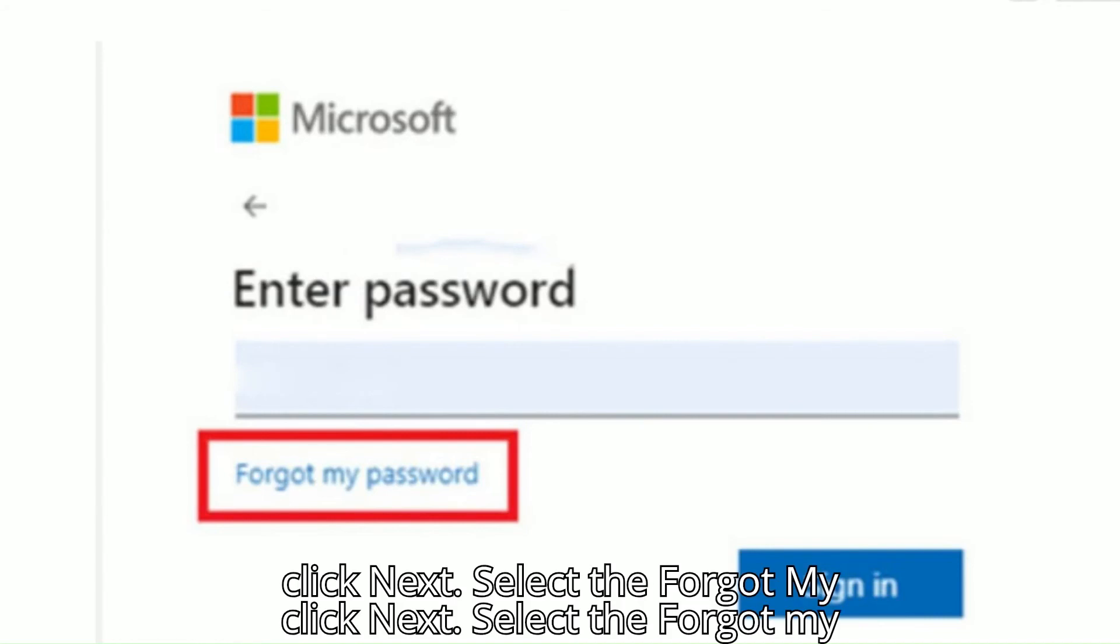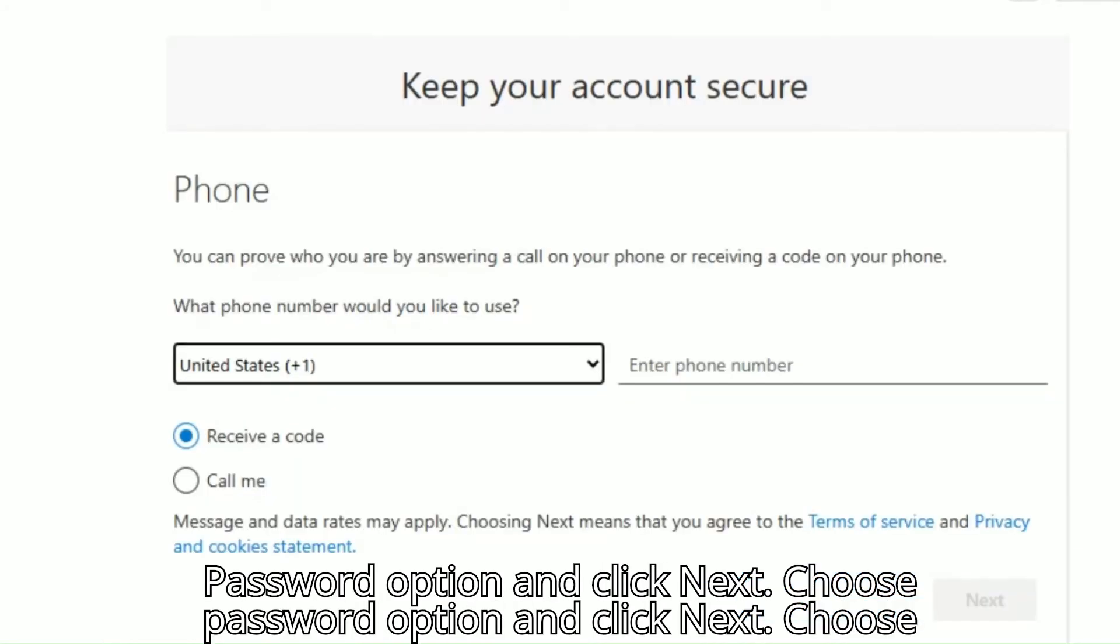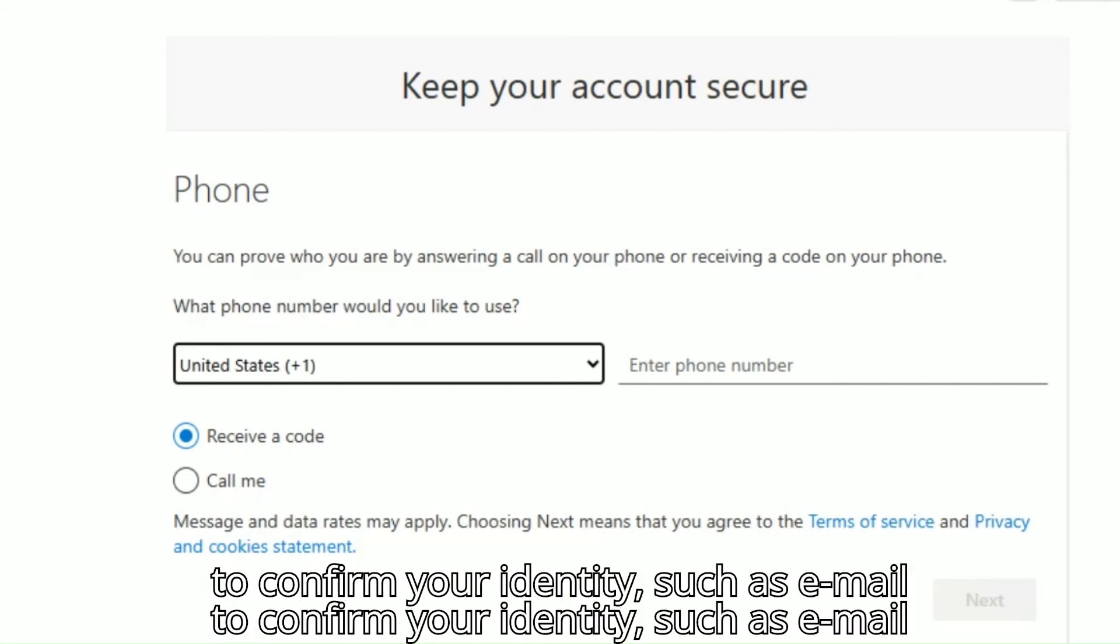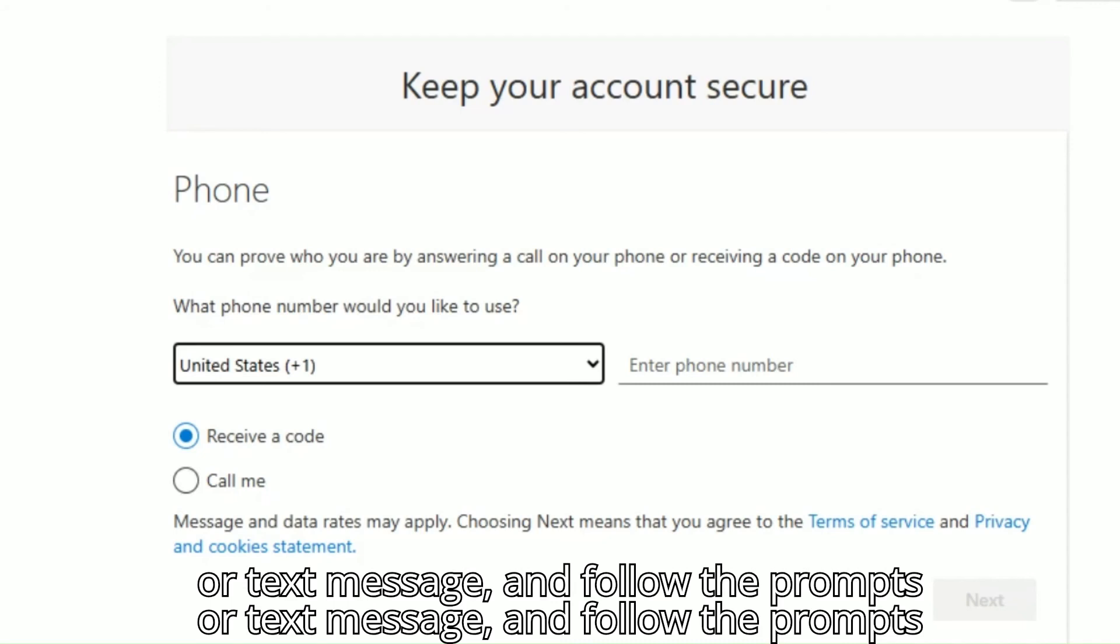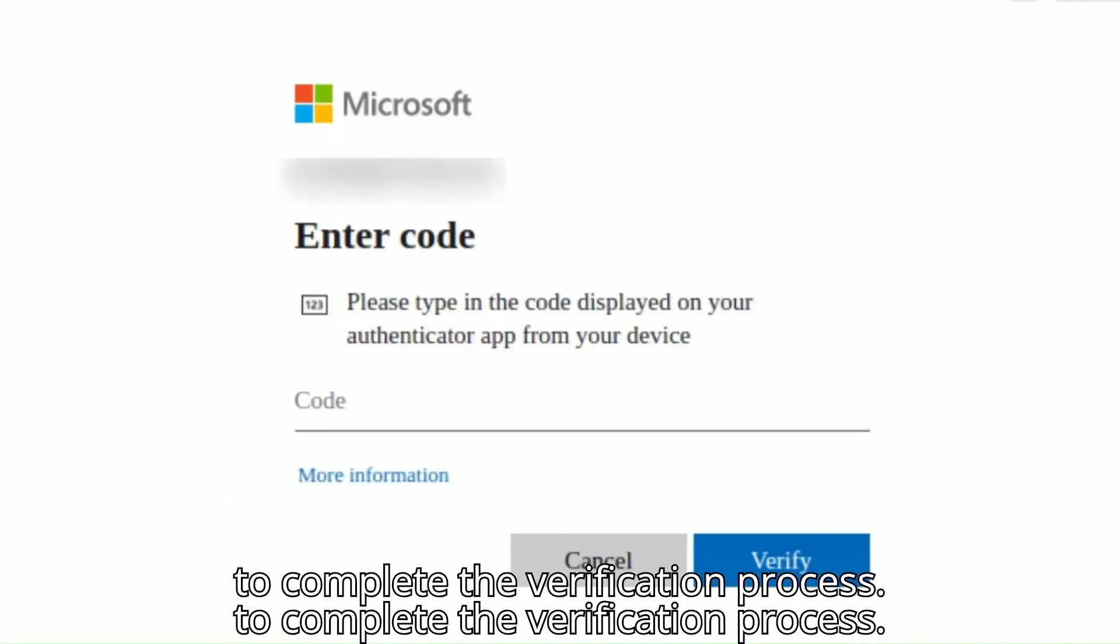Select the Forgot My Password option and click Next. Choose the verification method you want to use to confirm your identity, such as email or text message, and follow the prompts to complete the verification process.